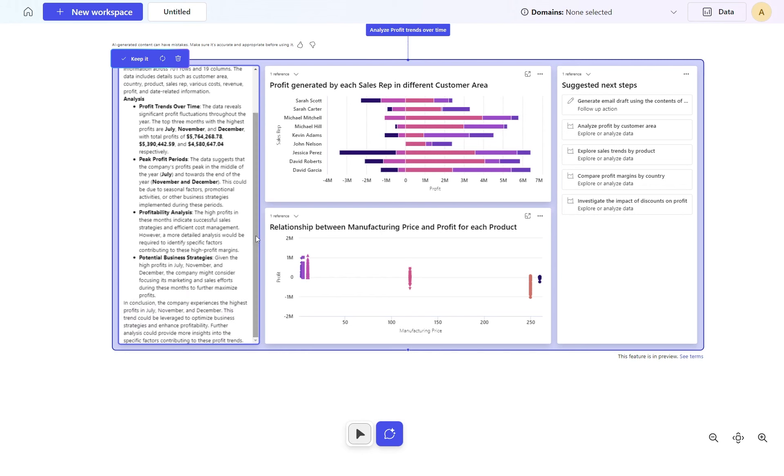That's exactly what this information is telling us in this overview. Potential business strategy: given the high profits in July, November and December, the company might want to consider focusing its marketing and sales efforts during these months to further maximize profits. This is the kind of insight we want AI to be giving us and helping us with.